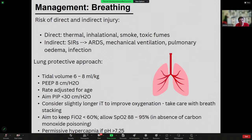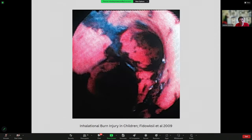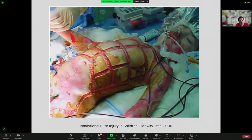Management of breathing: there is a risk of both direct and indirect injury. Direct injury comes from smoke, toxic fumes, and heat. Secondary injury can come from the inflammatory response and fluid resuscitation, all the way up to ARDS. There is also a risk of infection. Adopt a lung-protective approach to ventilation: tidal volumes limited to physiological levels, PEEP up to 8 to keep the lungs open, limit pressures, allow permissive hypercapnia, and aim to keep FiO2 below 60%. In the absence of carbon monoxide poisoning, target SpO2 of 88–95%.